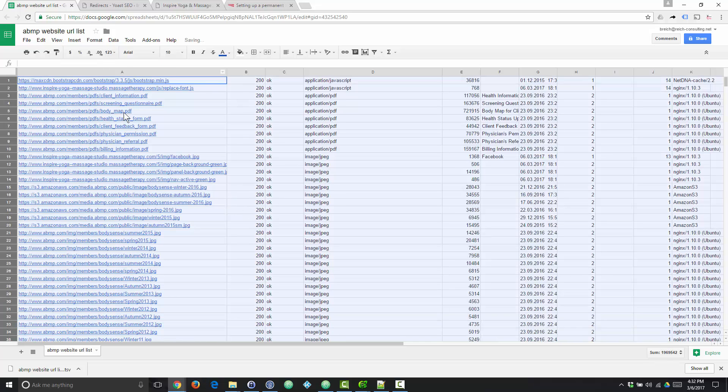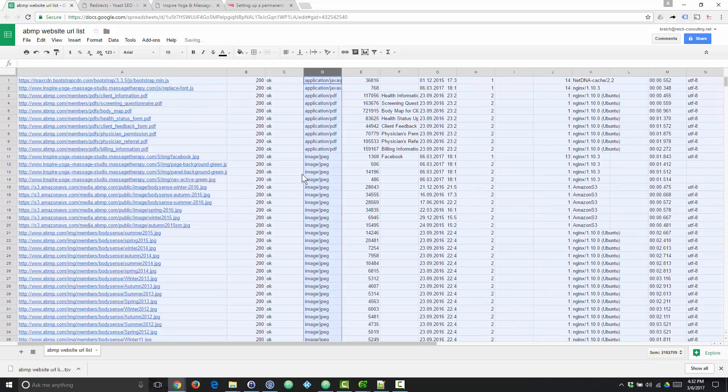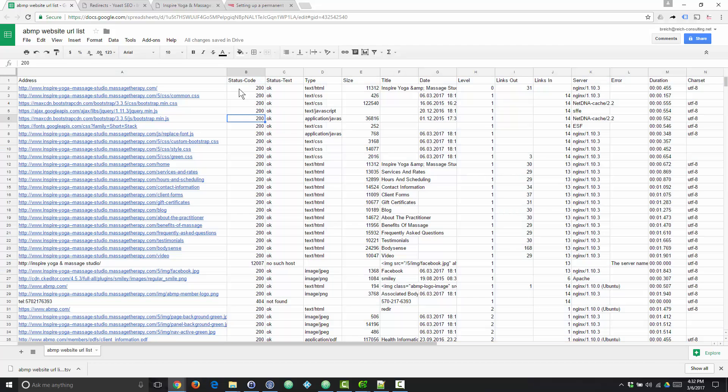All right, here we go. Now we're back to square one. So here is our tab separated file imported into Google Sheets.